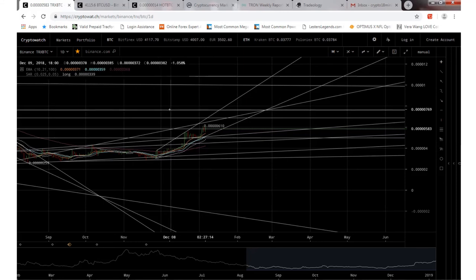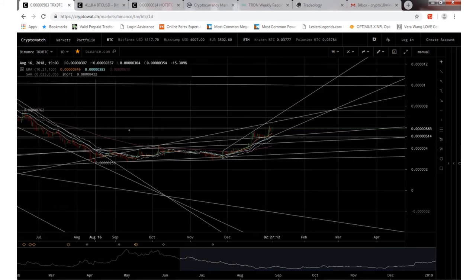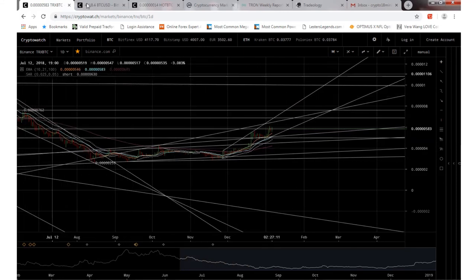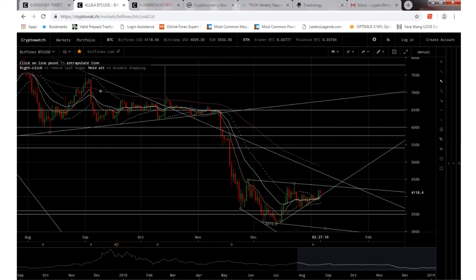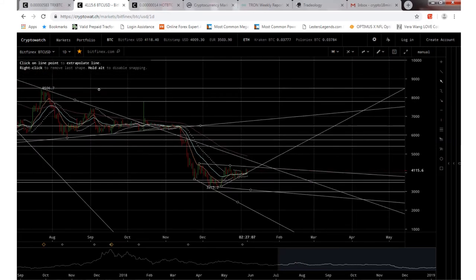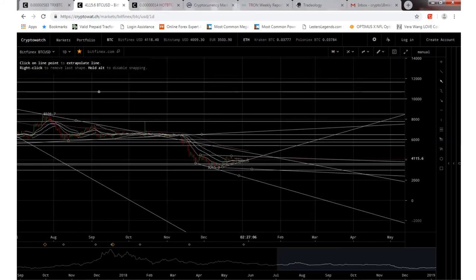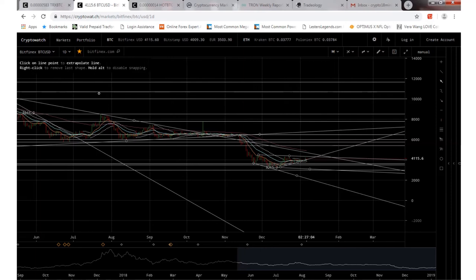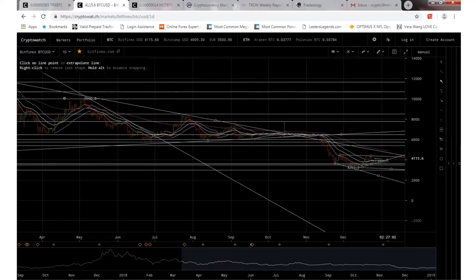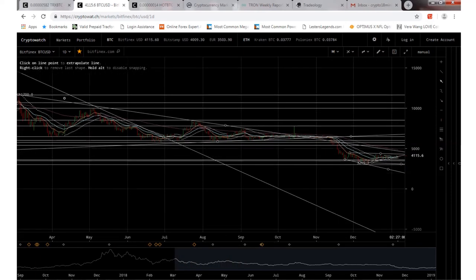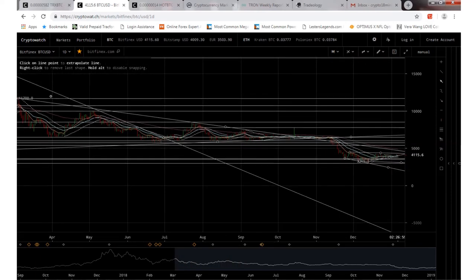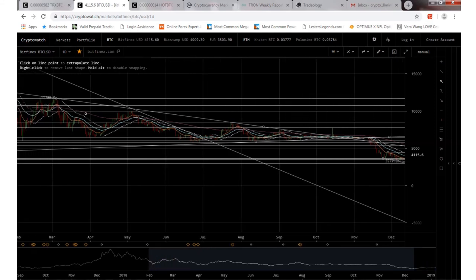That would be pretty positive because 2018 was not very positive for the markets. Especially for Bitcoin, if we take a look here, we're way, way down from where we were. Yeah, hopefully I'll keep on seeing some things happening here.